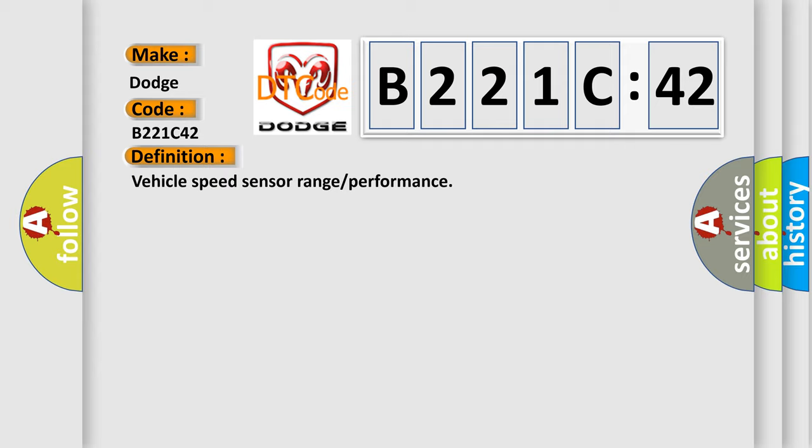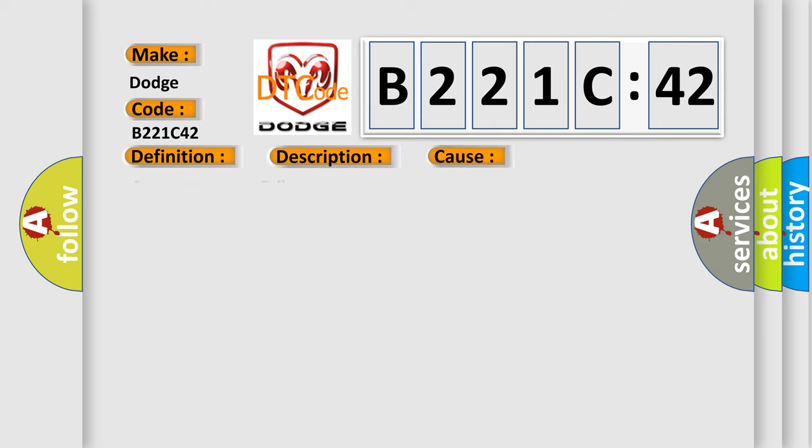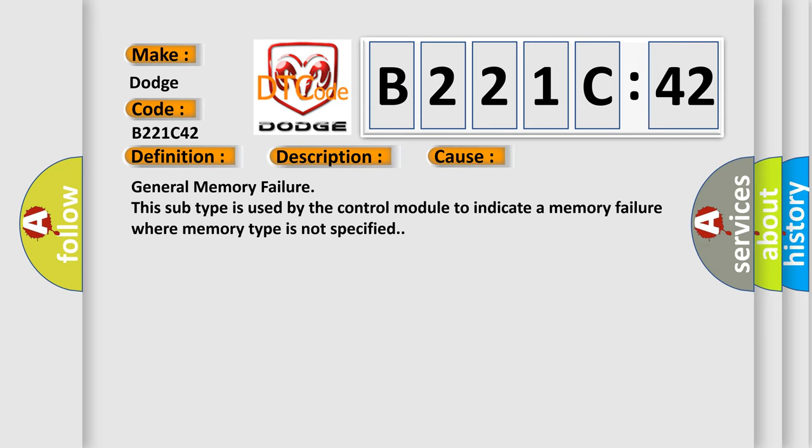And now this is a short description of this DTC code: VSS implausible. This diagnostic error occurs most often in these cases: General memory failure. This subtype is used by the control module to indicate a memory failure where memory type is not specified.